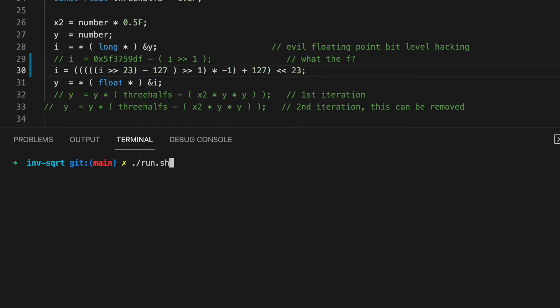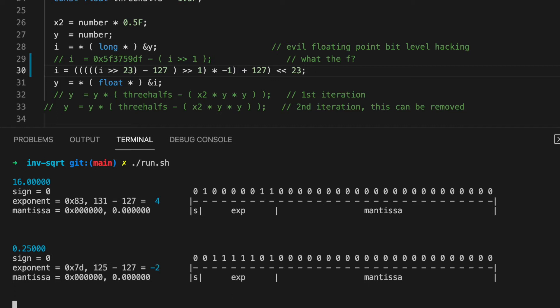And what do we get? 2 to the 4 becomes 2 to the minus 2. We're getting somewhere.